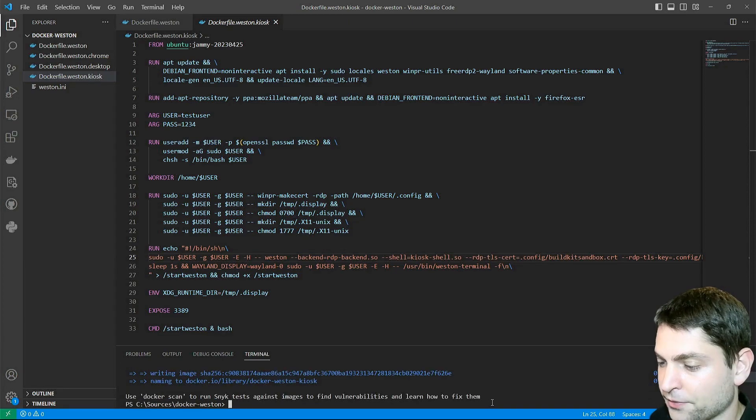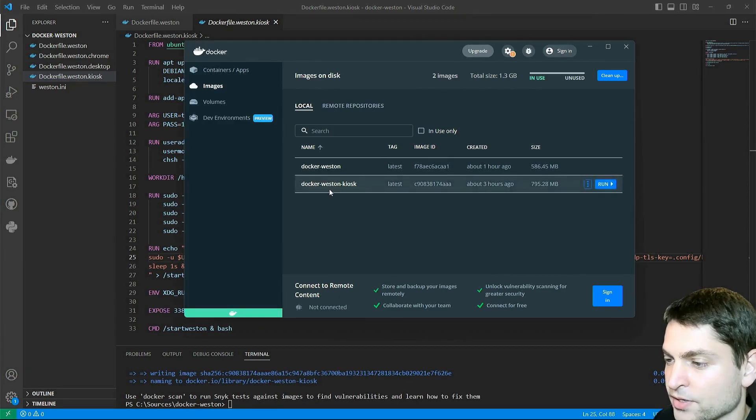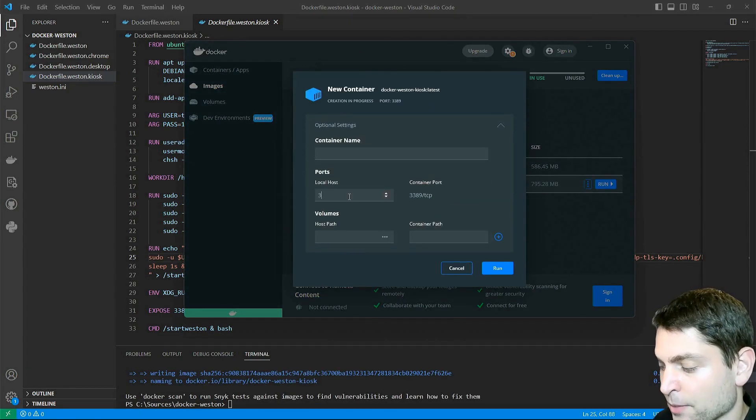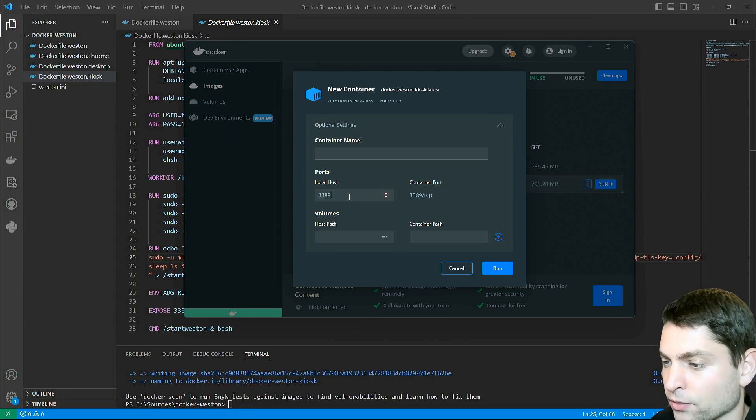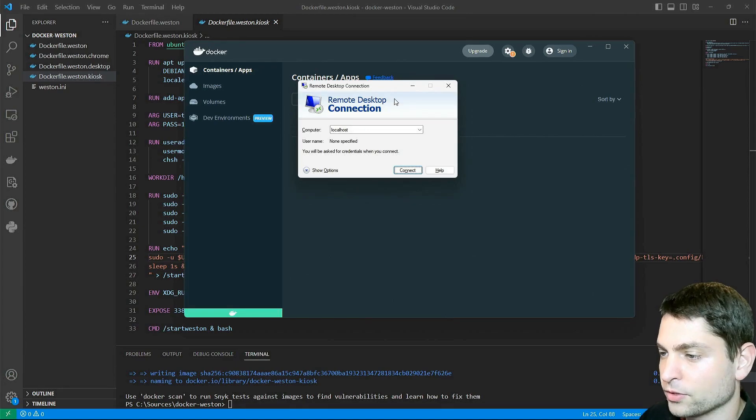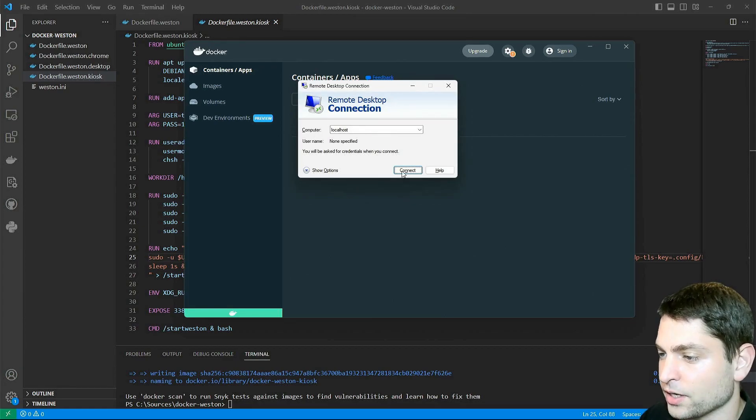Perfect. Here is the image. Let's run it and map the port to localhost. Run. Container is running. Let's connect to it. Remote desktop connection. Localhost. And connect.